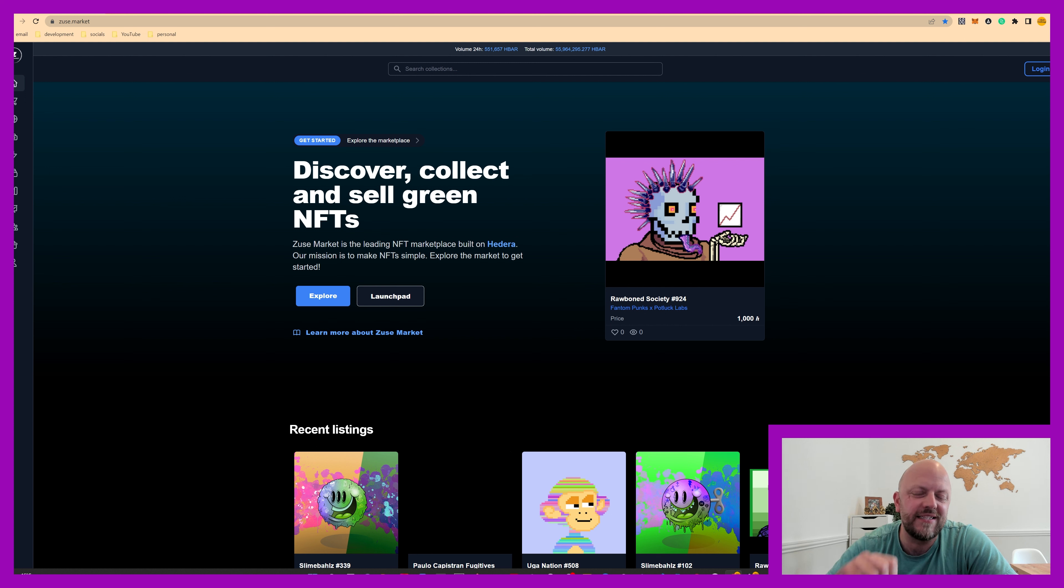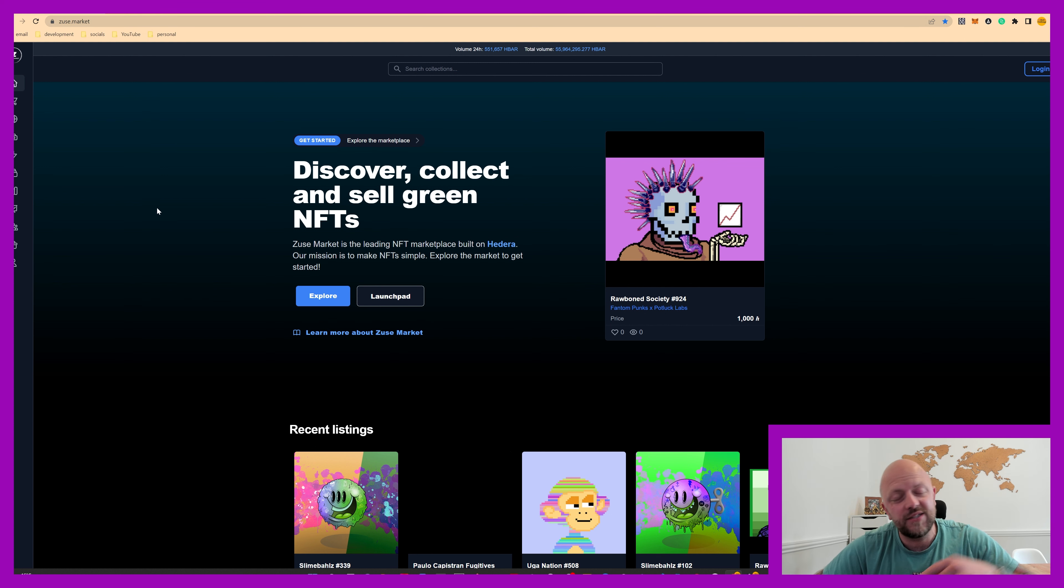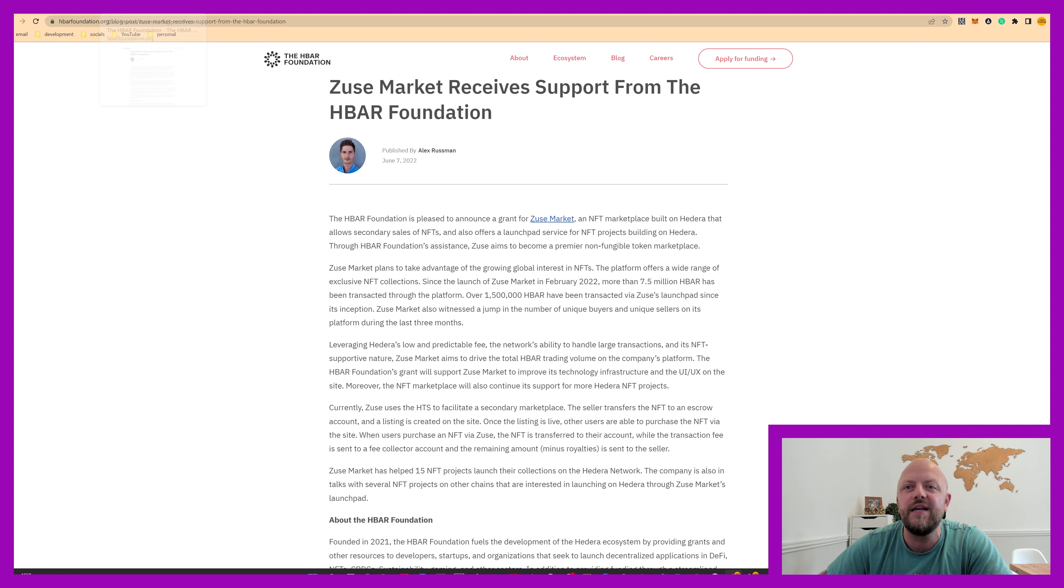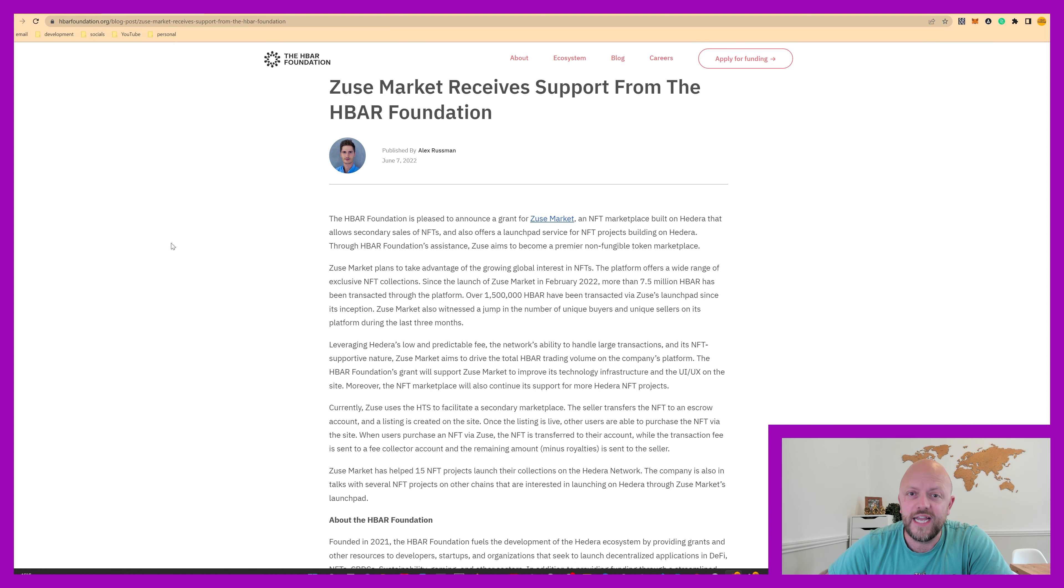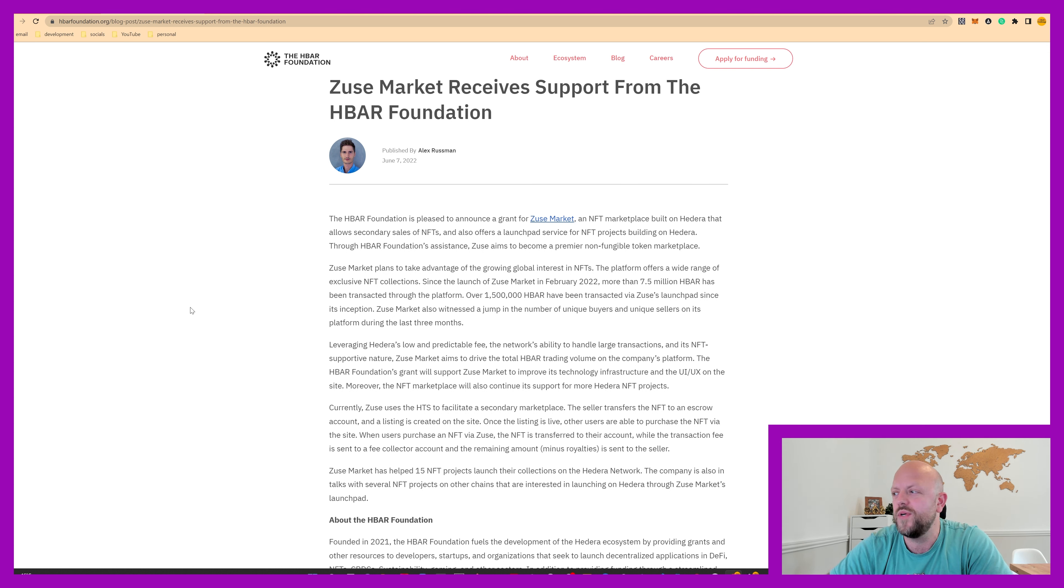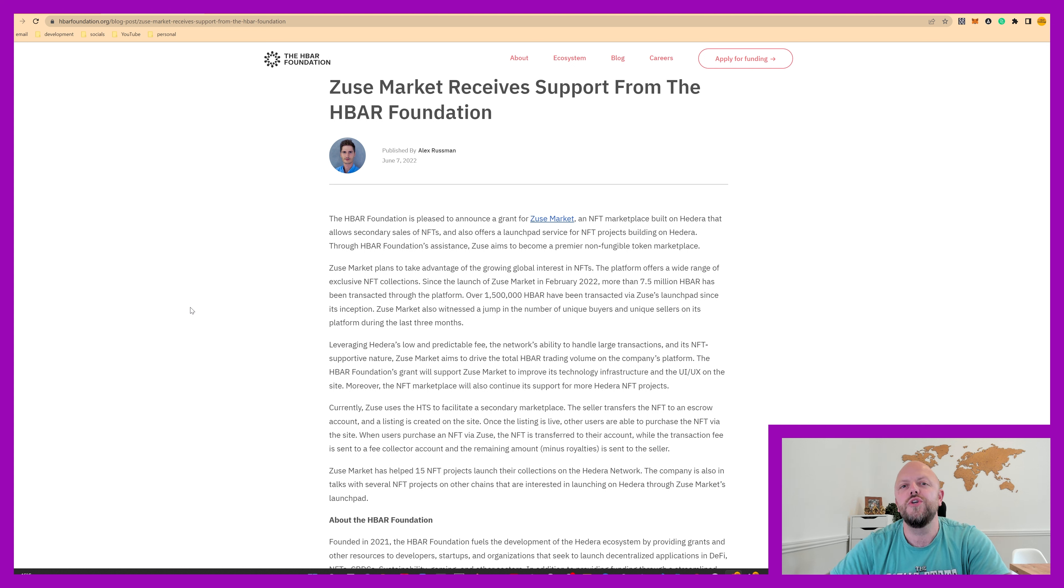So on the screen here is Zeus Market, that's their main website, and link to this page is in the description below. When you are in there, you'll see there's also a link for the HBAR Foundation blog page, where they state that they actually gave a grant to Zeus Market, which is an NFT marketplace built on Hedera to build out the application.